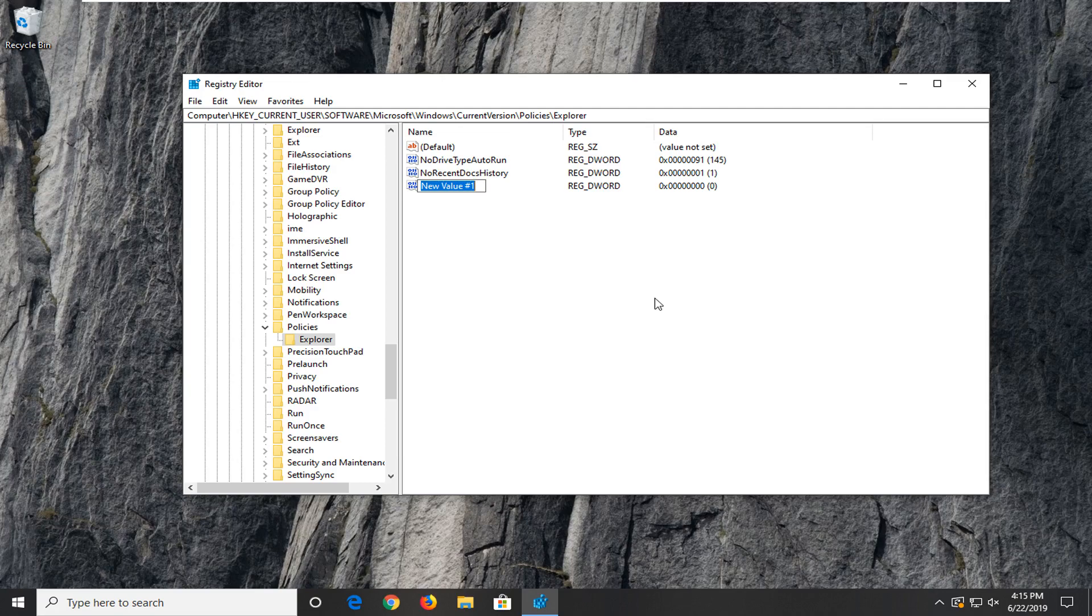Pretty big letters here so just make sure you type it in exactly as it appears. So type in NO, WIN (W-I-N), KEYS (K-E-Y-S). Please note there are no spaces in here at all. So again NO, WIN, KEYS.